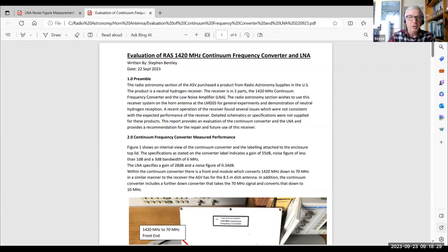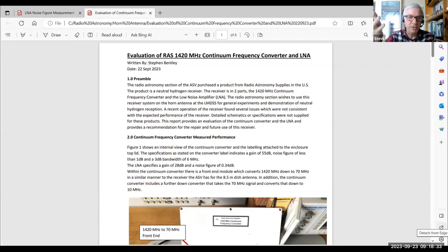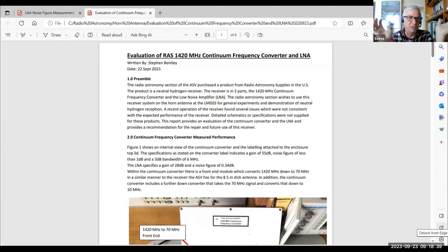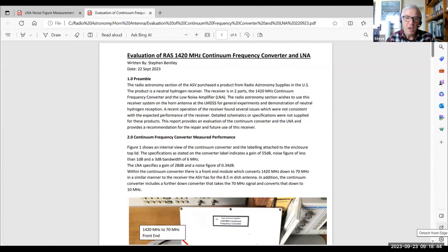So we tried to set up a demonstration of neutral hydrogen reception using a small horn antenna that we've got, because our 8.5 metre dish is still in a bit of mechanical repair. You may know that we wore out that worm drive.